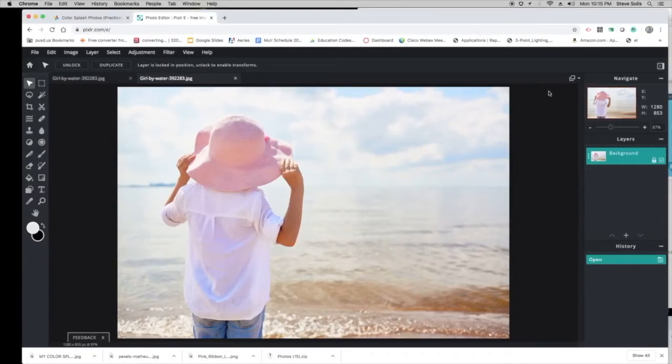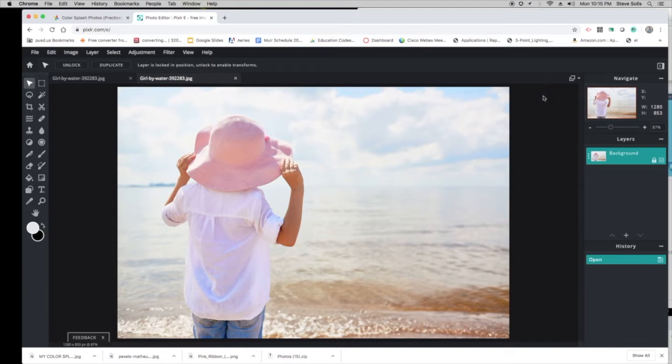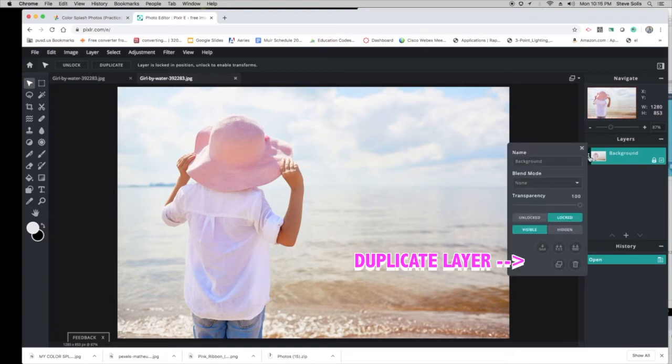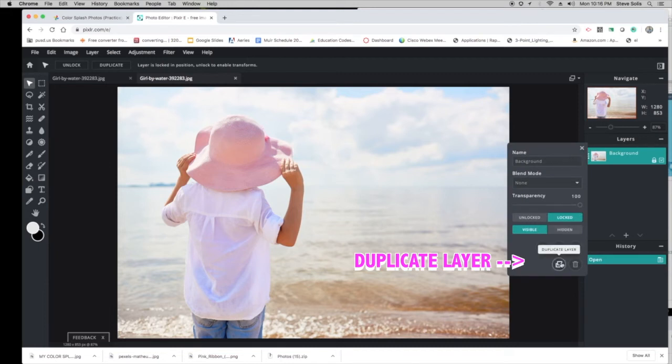Alright, here's an alternate way to do this color splash, and I believe it might be a little easier for you guys. In your Layers panel on the right side, you're going to duplicate this image. Click on the three dots and go to Duplicate Layer.